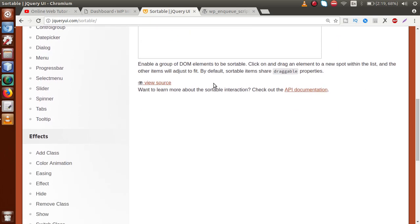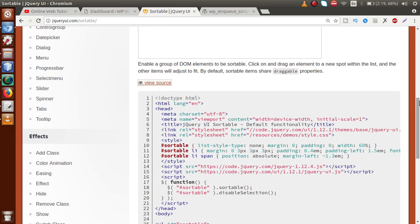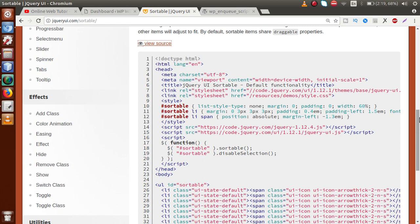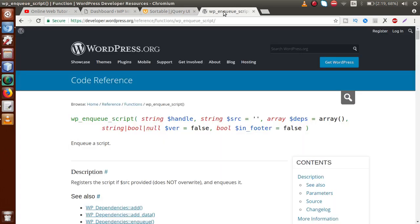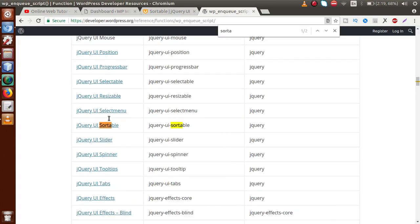If we scroll down and click 'View Source', this is the code snippet that jQuery UI provides. By the help of this sortable method we can implement the sortable feature in WordPress. As we know, WordPress provides each library individually for each feature of jQuery UI. If you go to the documentation of wp_enqueue_script and search for the sortable feature, this is the library that we have to include to use it.